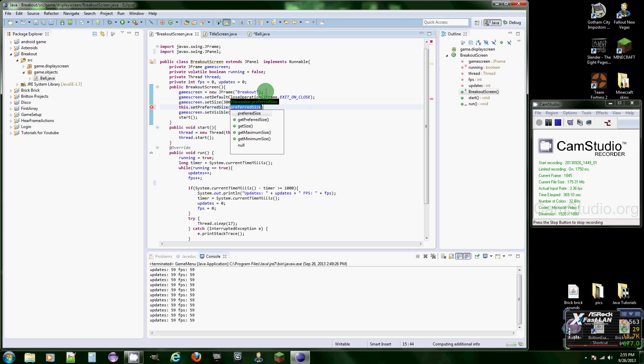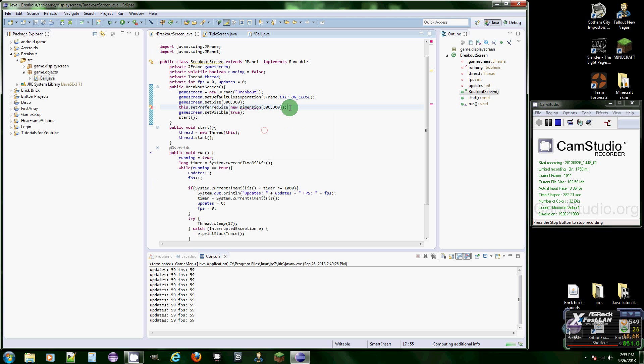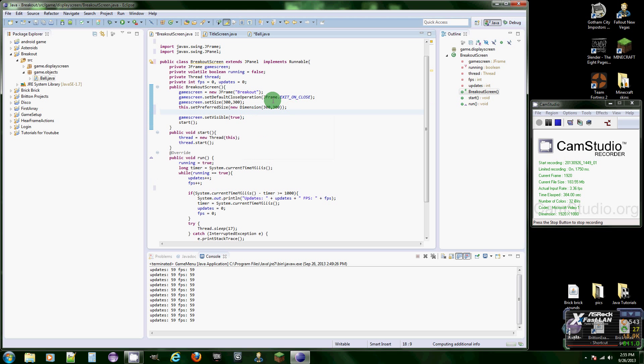Let's do this dot set preferred size, new dimension, and let's do 300 by 300 right now. Alright, new dimension import that.